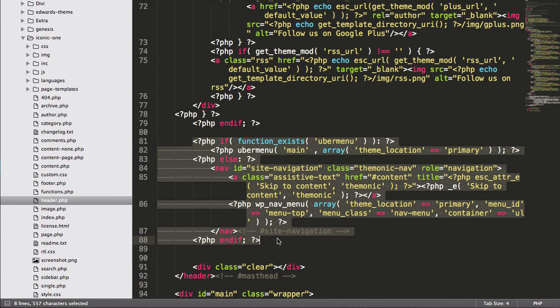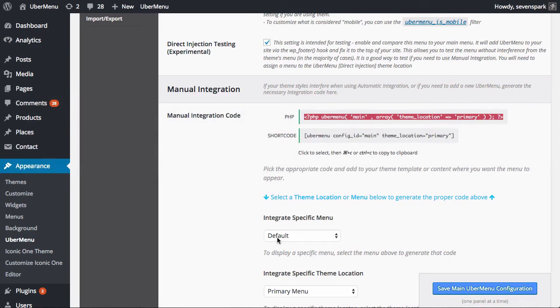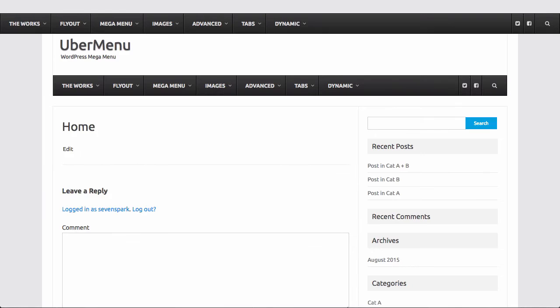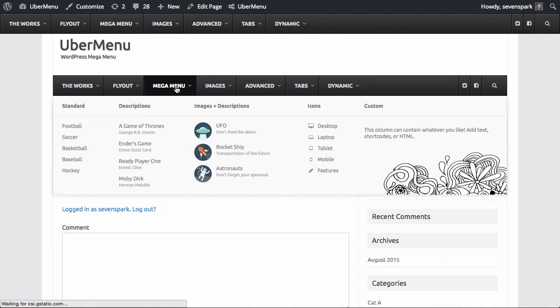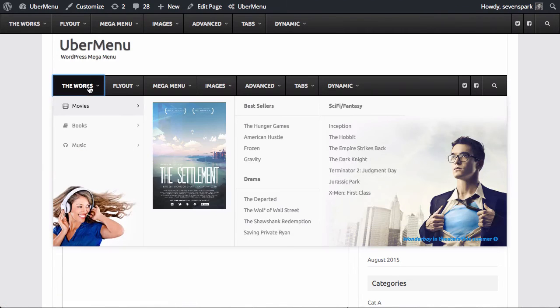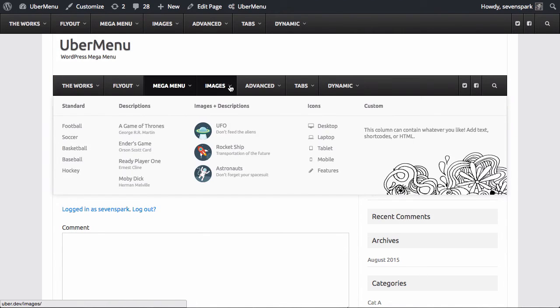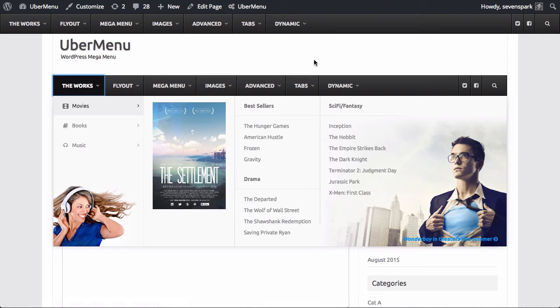Now that we have this code present, we'll go back and load up our homepage again. Now here's Ubermenu, and you'll see no more residual styling. It's no longer wrapped in that container from the theme that was the source of the residual styling, so the theme CSS no longer applies, and now Ubermenu can function as intended without any interference from the theme.